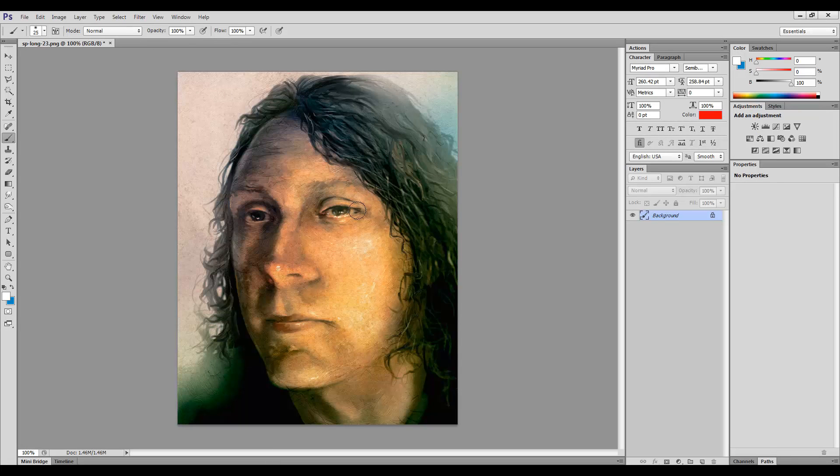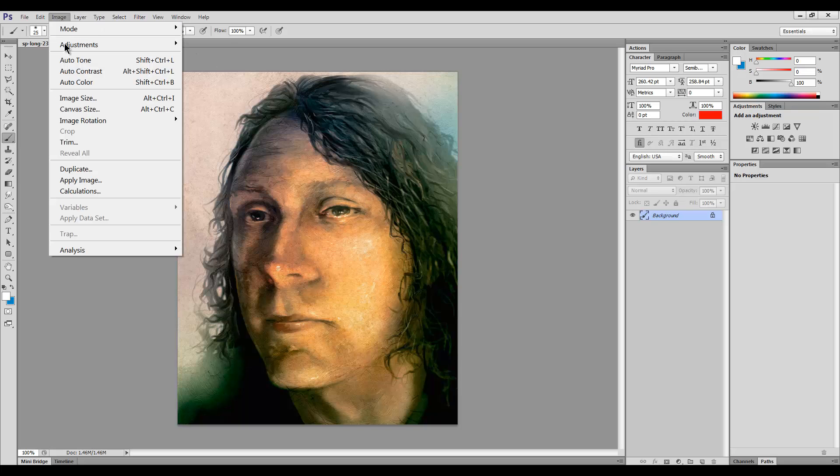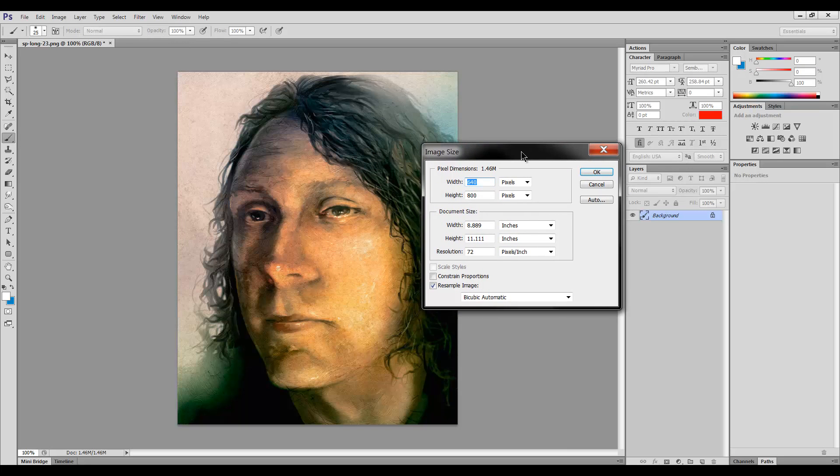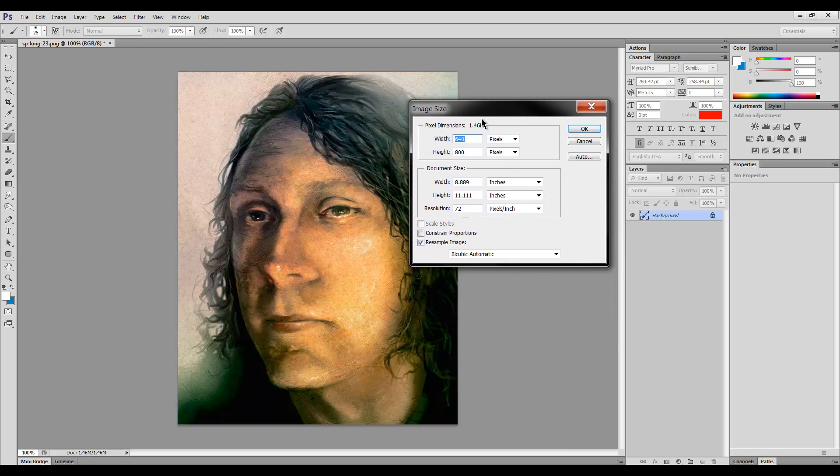So I have the same image open in Photoshop here. We'll go to image size, which is the same dialog pretty much as in Painter. And we'll see we have the same constrain feature here, except this one's called constrain proportions, which is also constrain aspect ratio.